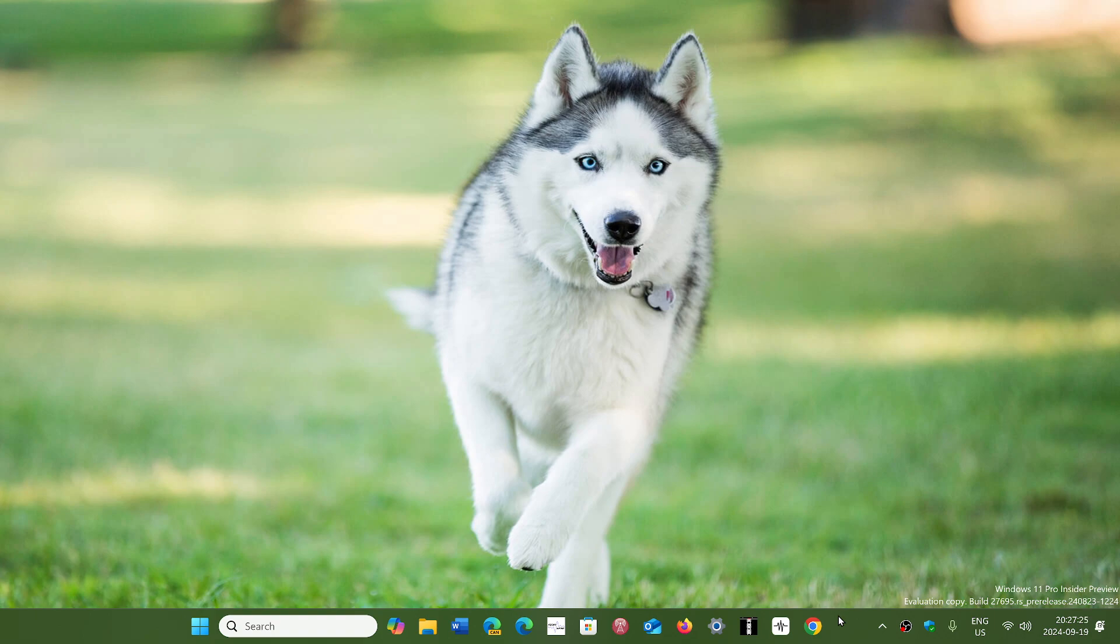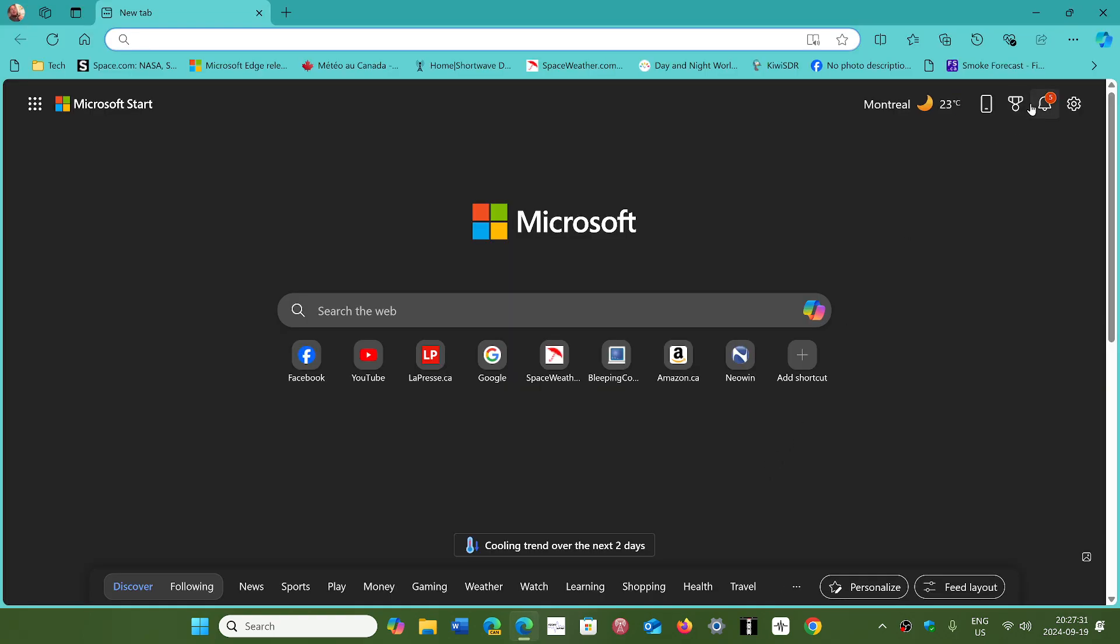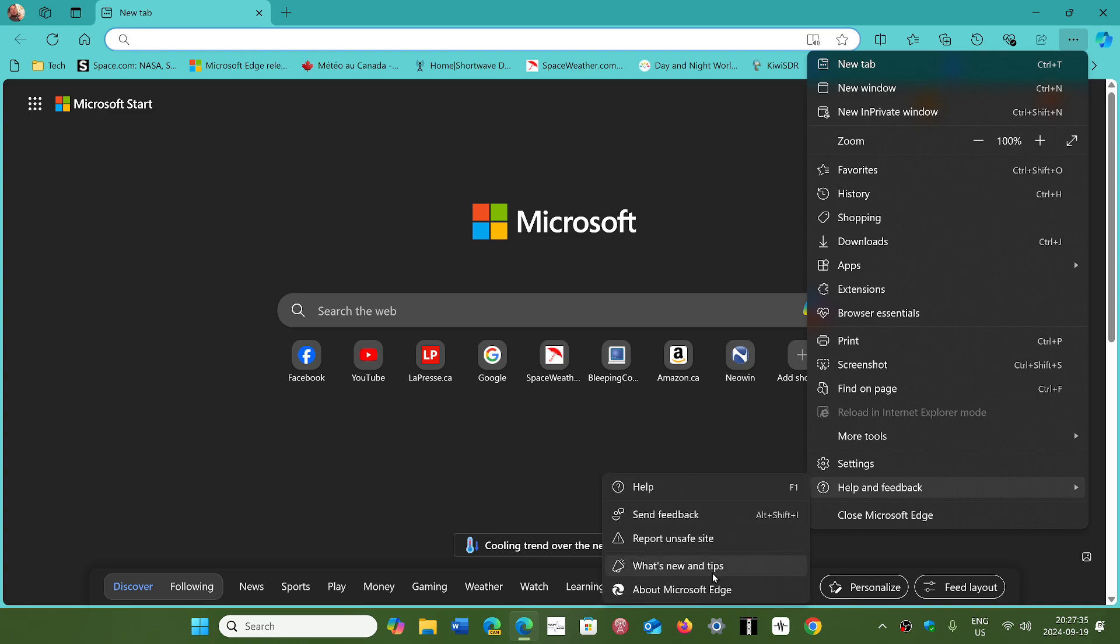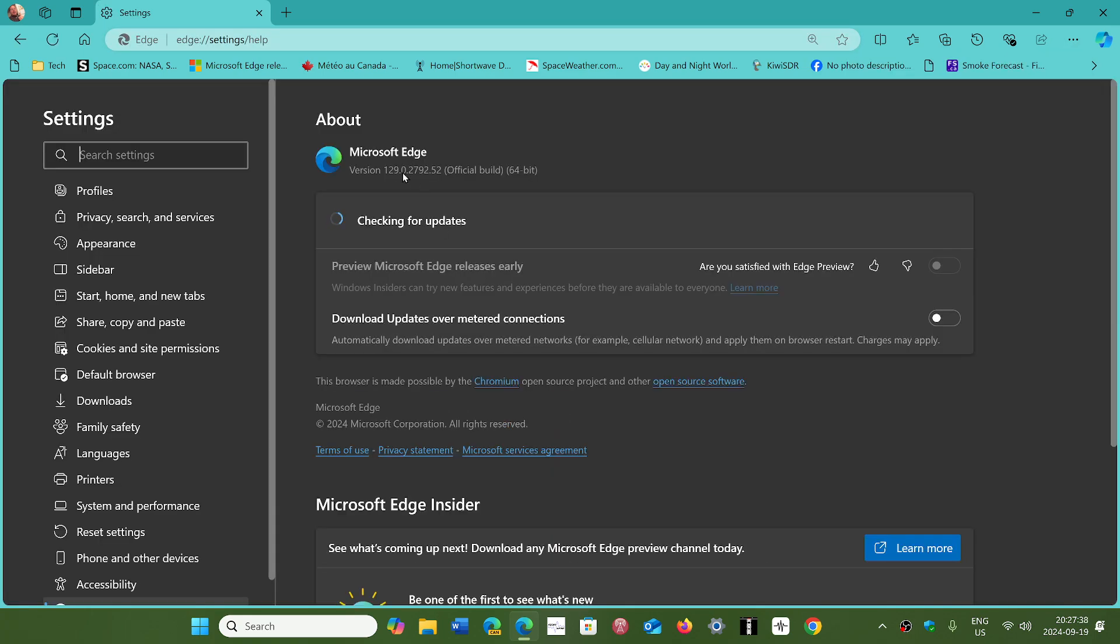If you go to Edge and into the upper right corner, the three horizontal dots, go down to Help and Feedback, About Microsoft Edge. You will be sent to version 129.0.2792.52.